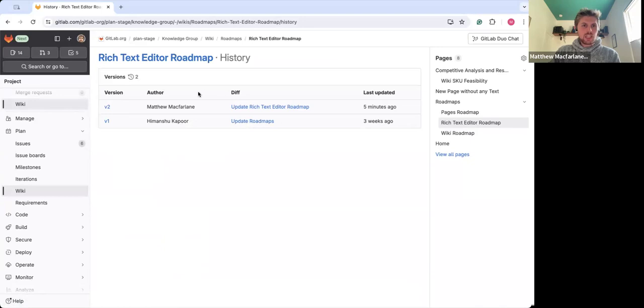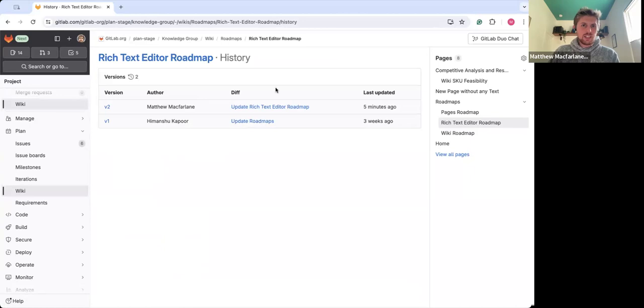Now there are numerous other capabilities included within the GitLab wiki, including the diagrams.net integration that I hope you'll explore and give a chance.